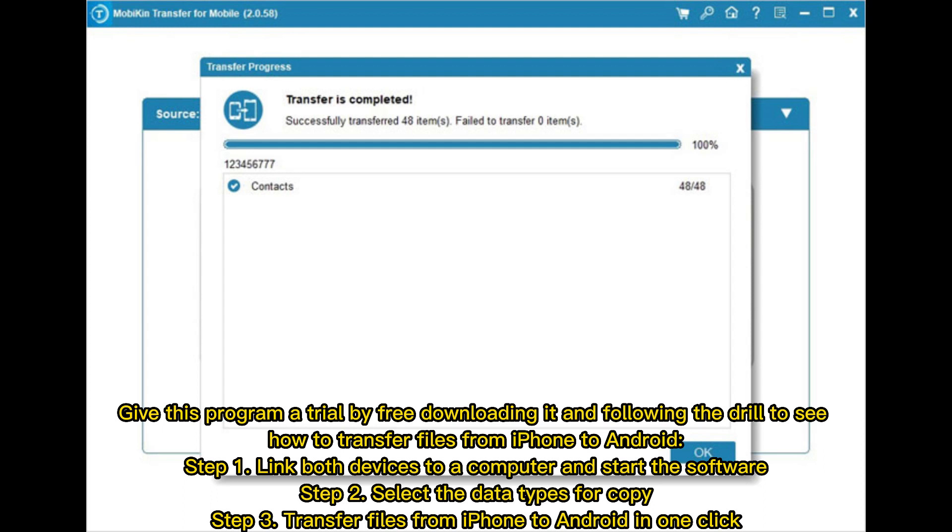Give this program a trial by downloading it and following the drill to see how to transfer files from iPhone to Android. Step 1: Link both devices to a computer and start the software. Step 2: Select the data types for copy. Step 3: Transfer files from iPhone to Android in one click.